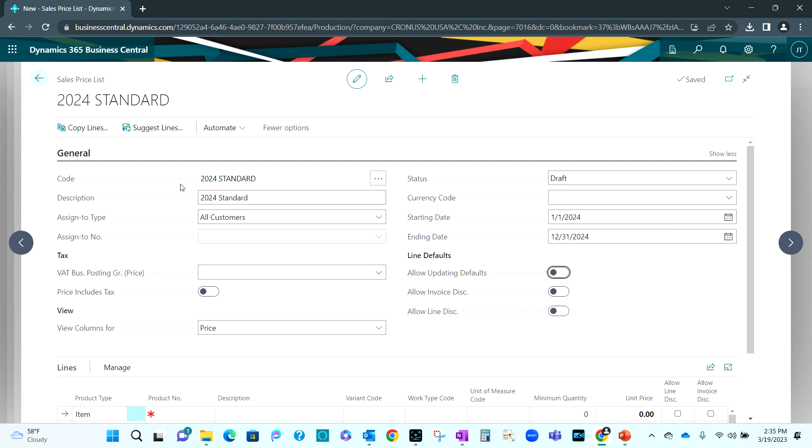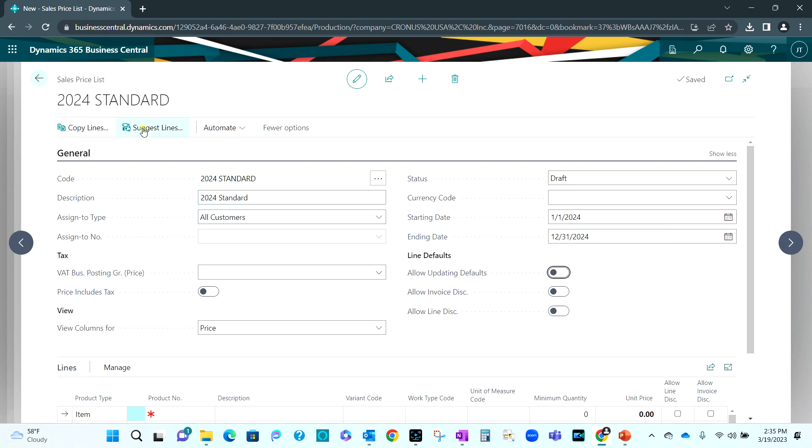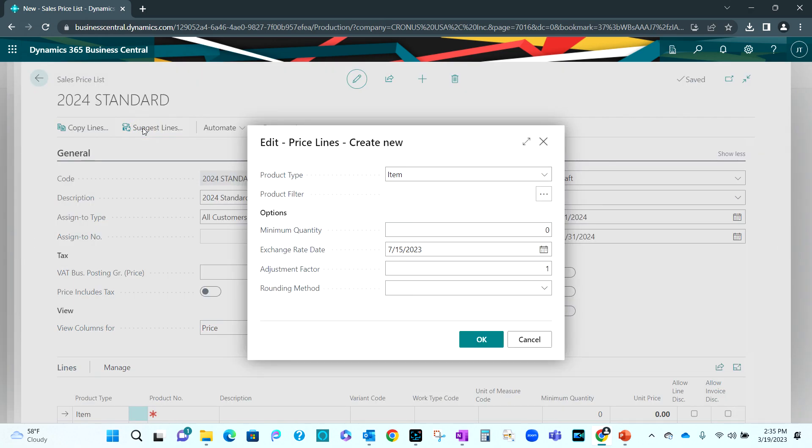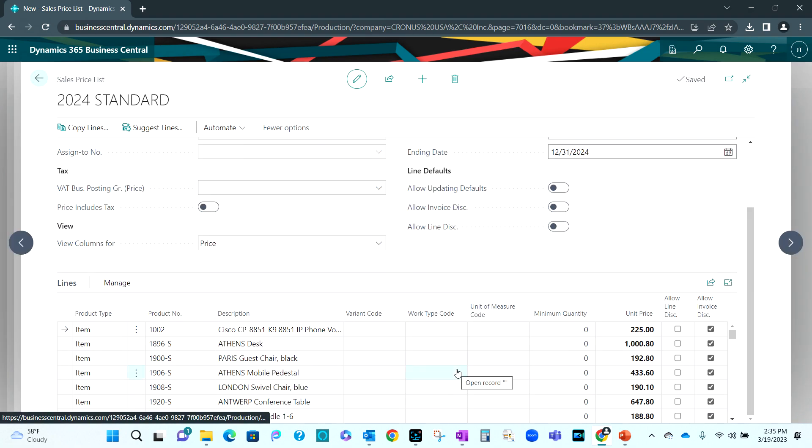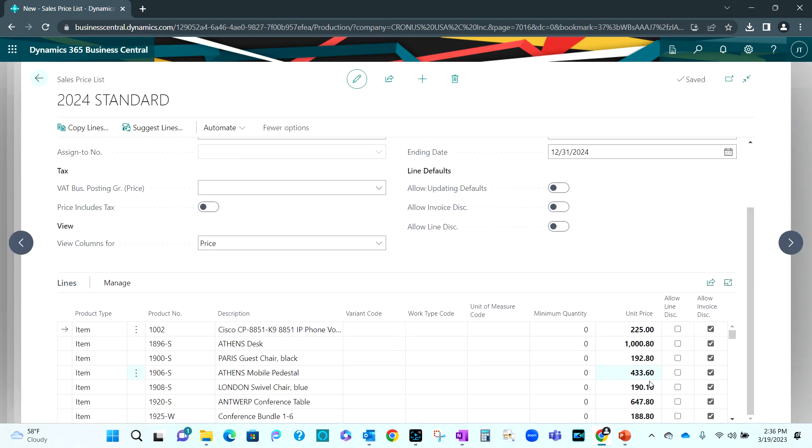And then I want to use this function to suggest lines. I'm just going to pull in all my inventory items into the price list. So let's go ahead and do that. When I do that, you can see I've got all my items here and I've got the unit price. This is coming directly off the item card.